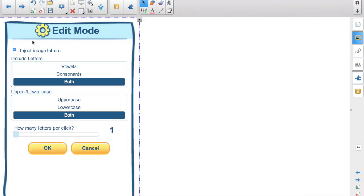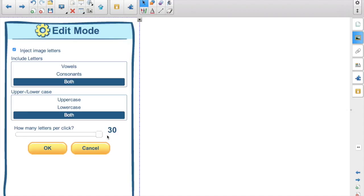So here are your options. You can spit out just vowels, consonants, or both, uppercase, lowercase, or both. You can have more than one letter per click, up to 30. And then the other option here, Inject Image Letters. If that's checked, you'll get the image of the letters just like they appear in the Random Generator. If you uncheck that, you just get black text.